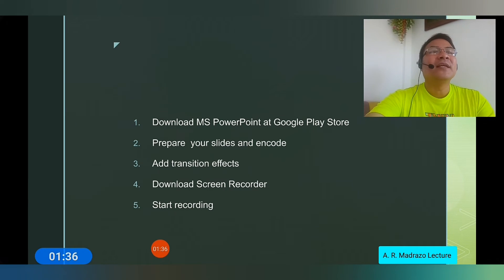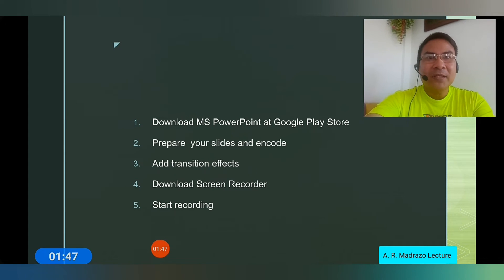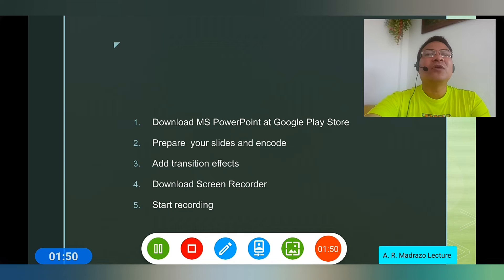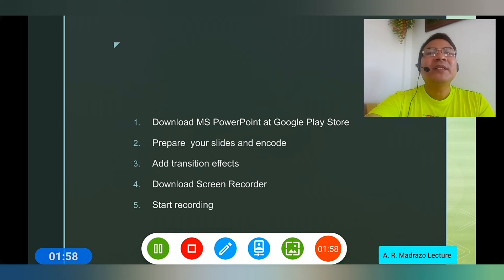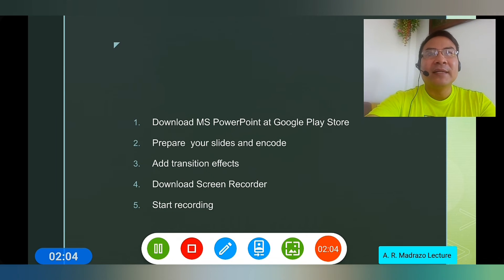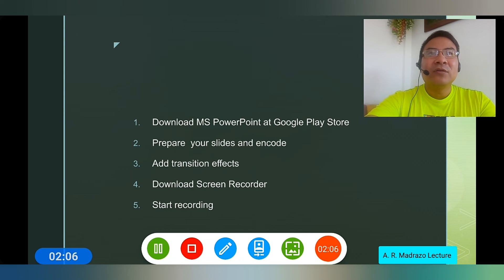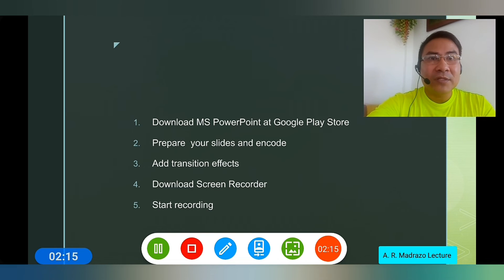This is already recording. In the Screenshot Recorder settings, you can add a banner with your name. When you want to stop, go to the options and you can pause or stop. The moment you stop, the recording is saved. After that, I put it in my editor to cut out any unnecessary clips.